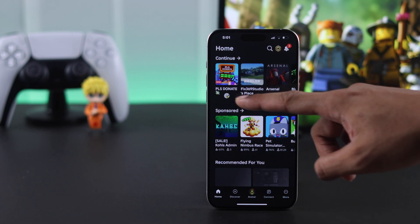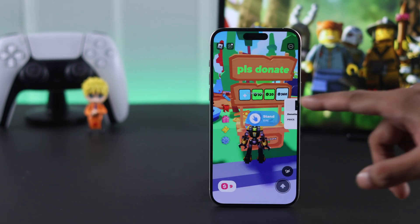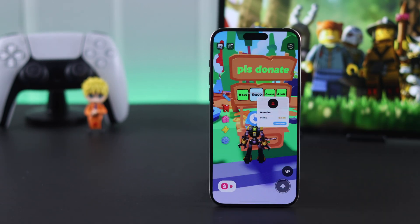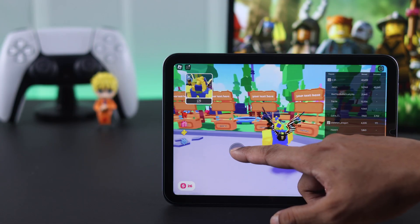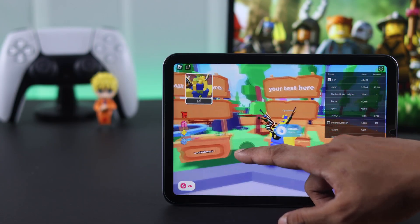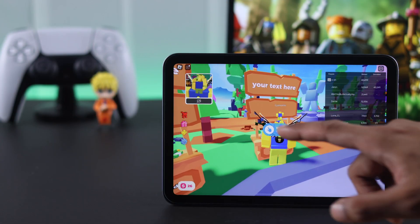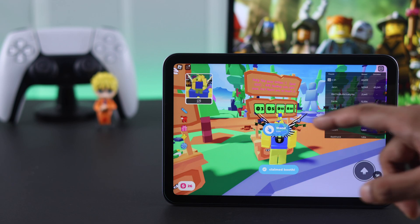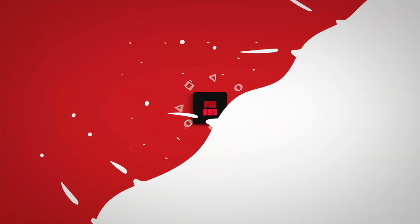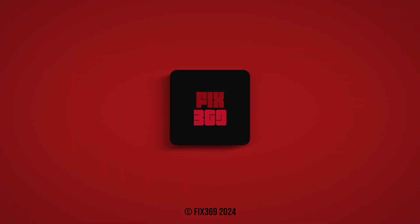Go to Please Donate, claim a stand, and this time all of your donation buttons will come back, so now you can start gathering donations again and pile up your Robux on Roblox Please Donate on your iPhone or iPad. If this helped, don't forget to drop a like and subscribe for more, and I'll see you in the next one.